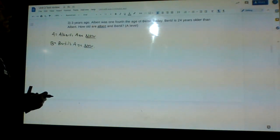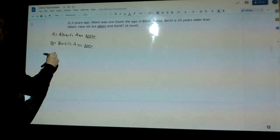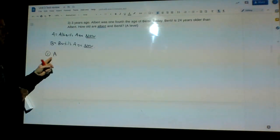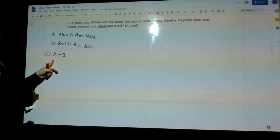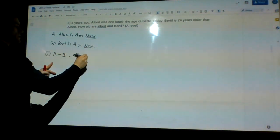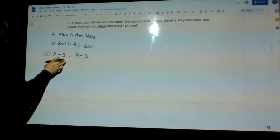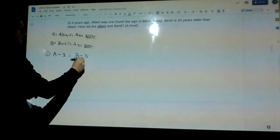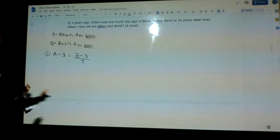So it says: three years ago, Albert was one-fourth the age of Bertil. That means I take Albert's age, but three years ago — so Albert's age three years ago is A minus three. And Albert's age three years ago was one-fourth of Bertil's age three years ago, which is B minus three. So the first equation is: A minus 3 = (B minus 3) divided by 4.